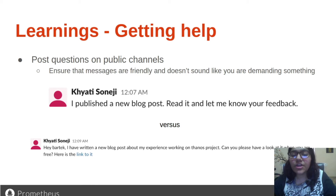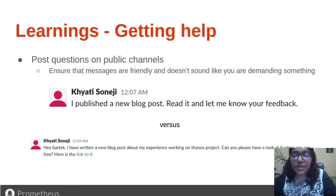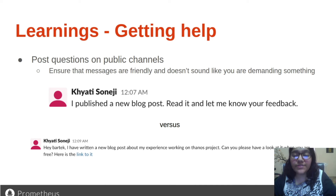One important thing to take care of is to make sure that the language of your message seems like a request and not like a command. Remember that open source is full of volunteers who are taking out their time to help you resolve your doubts. Even though you might not have intended to post the messages as a command, it might still come across as authoritative rather than a request. We should make sure, before posting the message, that the language seems like a request. Here I have given two Slack messages — the first looks very demanding, like you are giving an order, and the second one seems like a request.